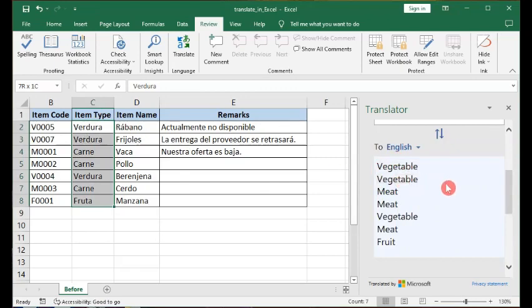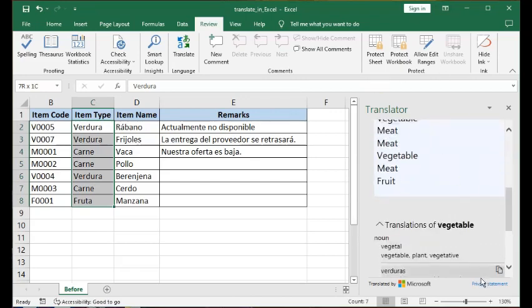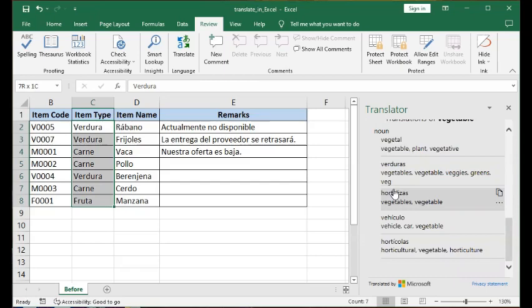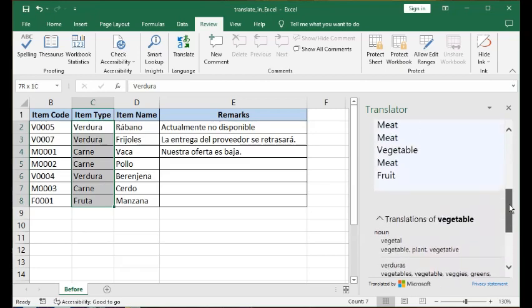Now, if you watched my previous video on translation using Microsoft Word, you will remember that at the bottom of the Translator pane there is an Insert button. Here in Excel that is not the case, because of the fundamental difference between Word and Excel. In Word everything can just be in one place, but in Excel the text is in individual cells which reside in separate columns and rows, and could even be in different sheets within the same workbook. So it's not the case that you can just easily insert.